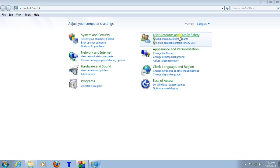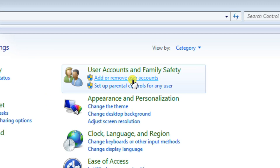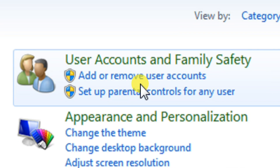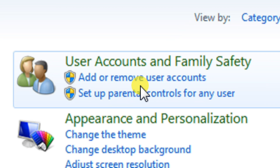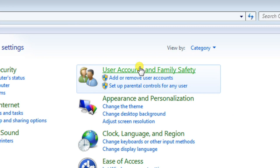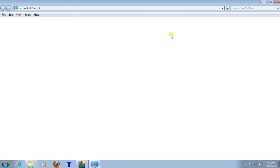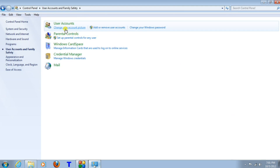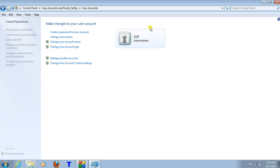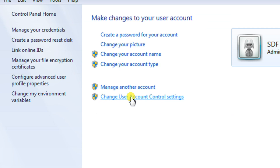Open Control Panel, point your mouse cursor on User Account and Family Safety and click on it. Now point your cursor on Change Your Windows Password and click on it. The User Account window will open.